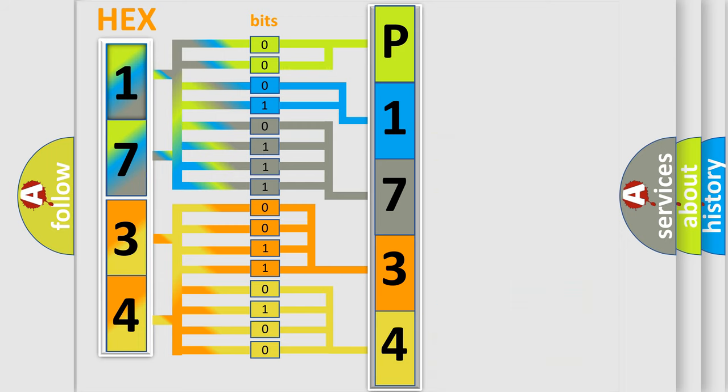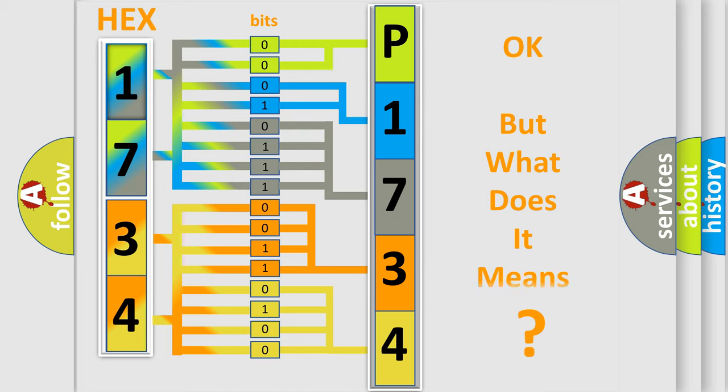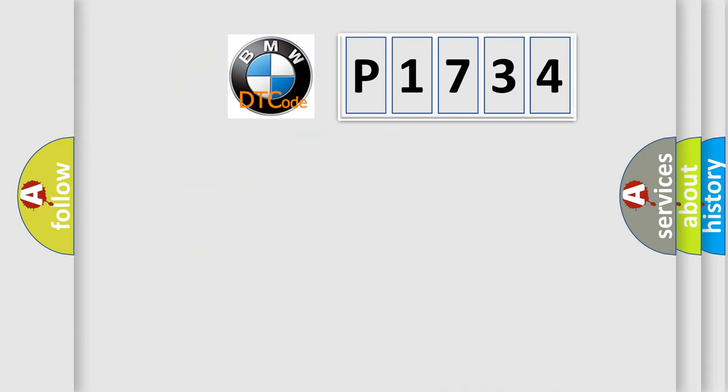We now know in what way the diagnostic tool translates the received information into a more comprehensible format. The number itself does not make sense to us if we cannot assign information about what it actually expresses.